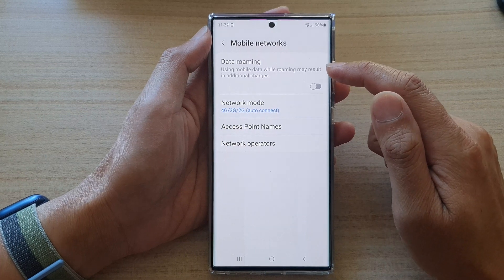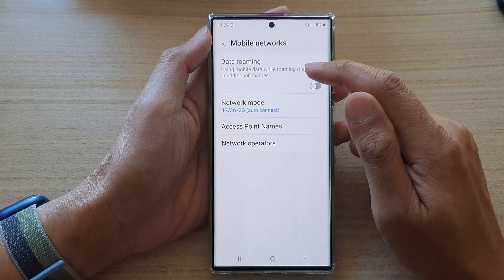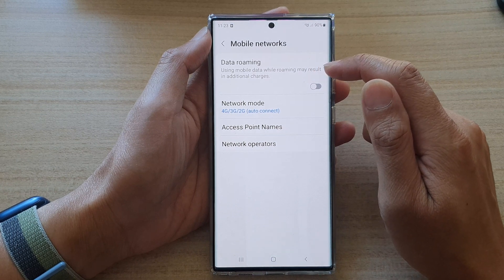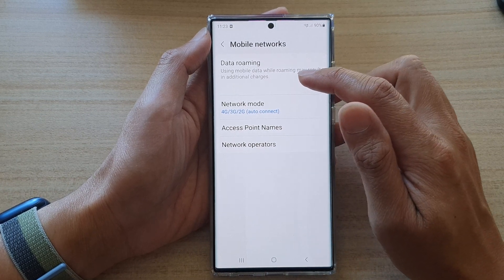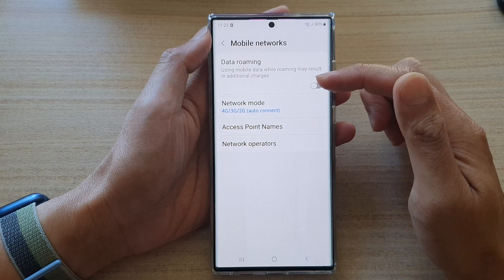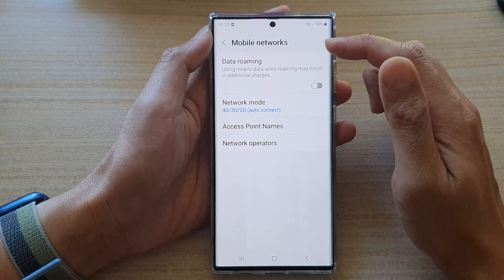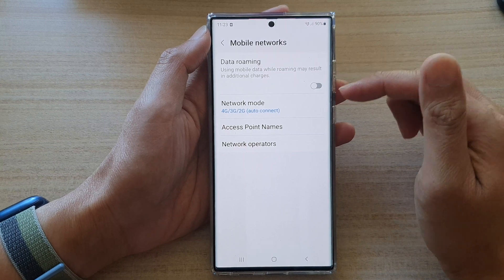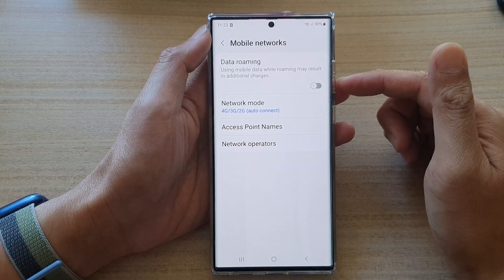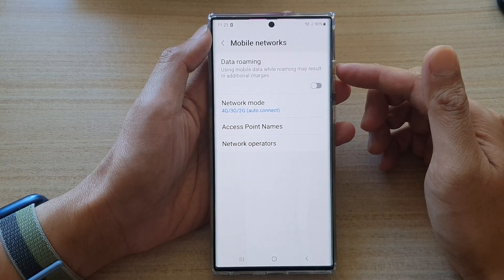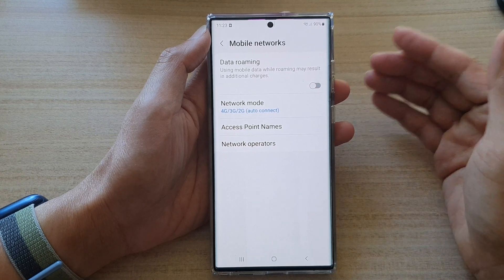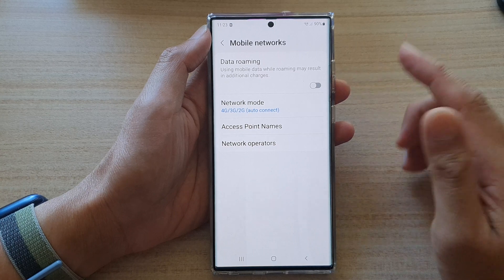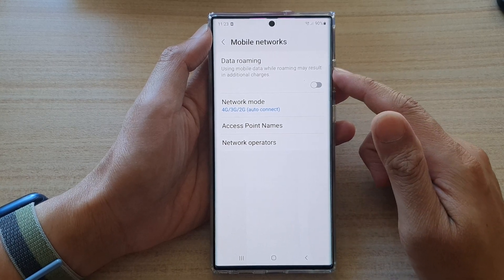When you are using mobile data via data roaming, it can result in additional charges, so you will have to pay additional money. This can be very expensive — for example, you may pay in excess of $10, $50, or $100 in addition to your standard plan. So be very careful when you are turning on this feature.